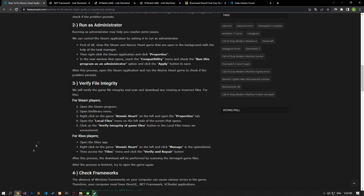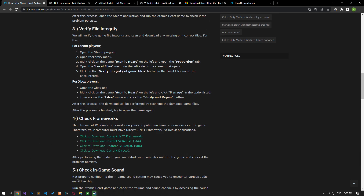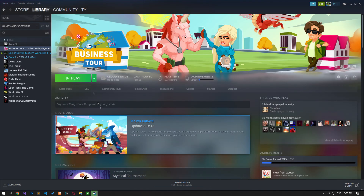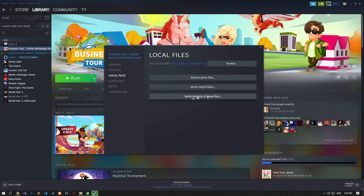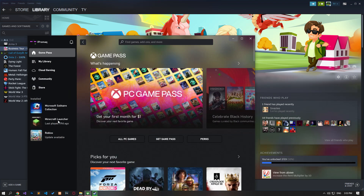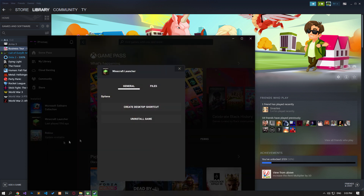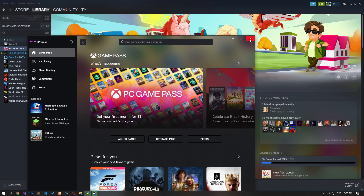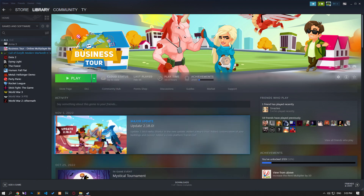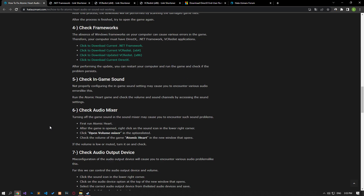We will verify the game file integrity and scan and download any missing or faulty files. Follow the steps shown in the video to verify the file integrity of the game. After the verification is complete, you can run the game and check if the issue persists. The absence of Windows frameworks on your computer can create various errors in the game.